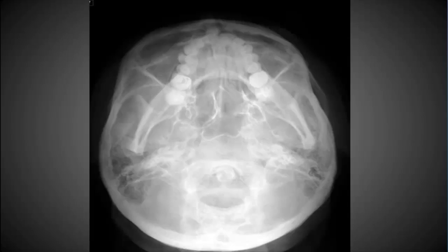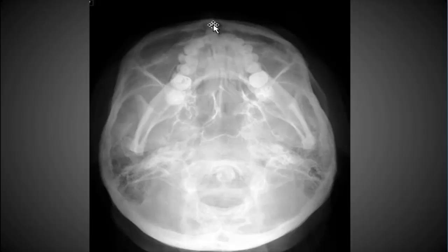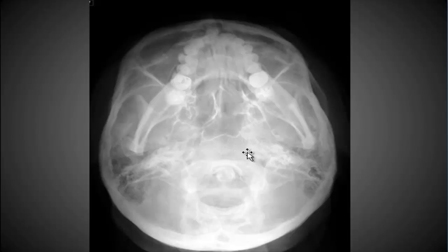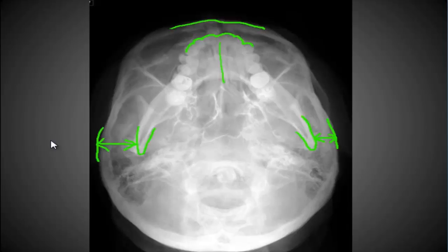Let's look at one more. We don't have the teeth projecting anterior to the frontal bone, and the symphysis is definitely not superimposed with the frontal bone here. That's an indication that your neck is not extended enough — the chin needs to come up, or you can throw a cephalic angle onto this. A couple other things: the distance between the condyles and the lateral margin of the skull is less on the left than the right, which would also indicate a little bit of tilt towards the right, as shown with the green lines here.